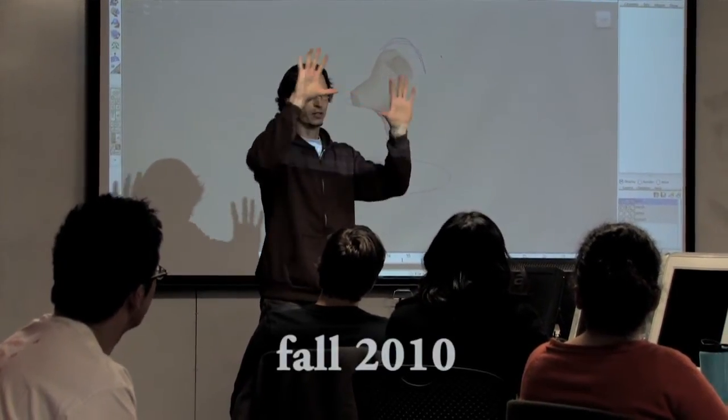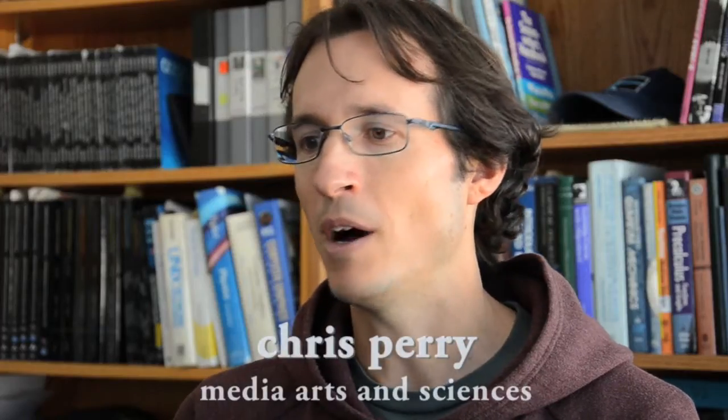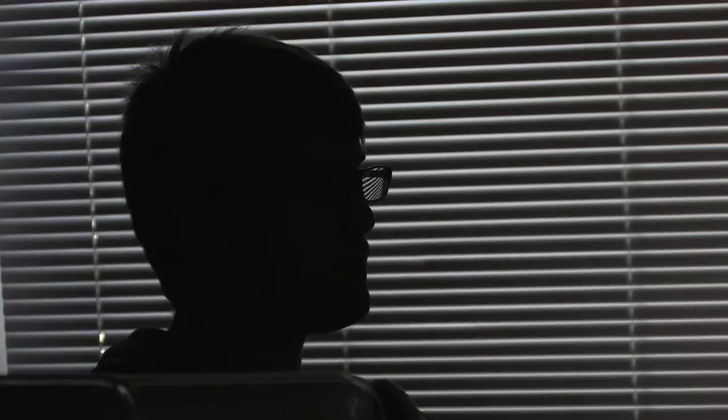There's a lot that goes on in computer animation. You've got modeling, character animation, shading, lighting. So we have a two-class sequence covering all these aspects.